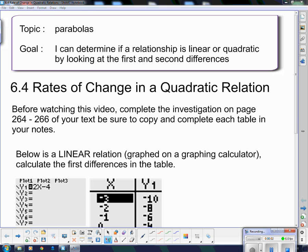Good day and welcome to your next topic on parabolas. Our goal today: I can determine if a relationship is linear or quadratic by looking at the first and second differences. We're going to look at the rates of change in a quadratic relation. If you have not already done so, you need to complete the investigation on pages 264 to 266 of your textbook and be sure that you copy and complete each table in your notes.